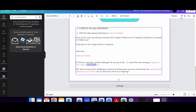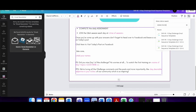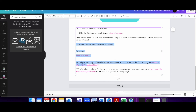As a refresher for adding links: highlight the text you want to link, click the link icon in the toolbar, type in your URL, and then test it by copying the link and pasting it into your browser to make sure it takes people where you intend. It took me to Facebook so we're good.